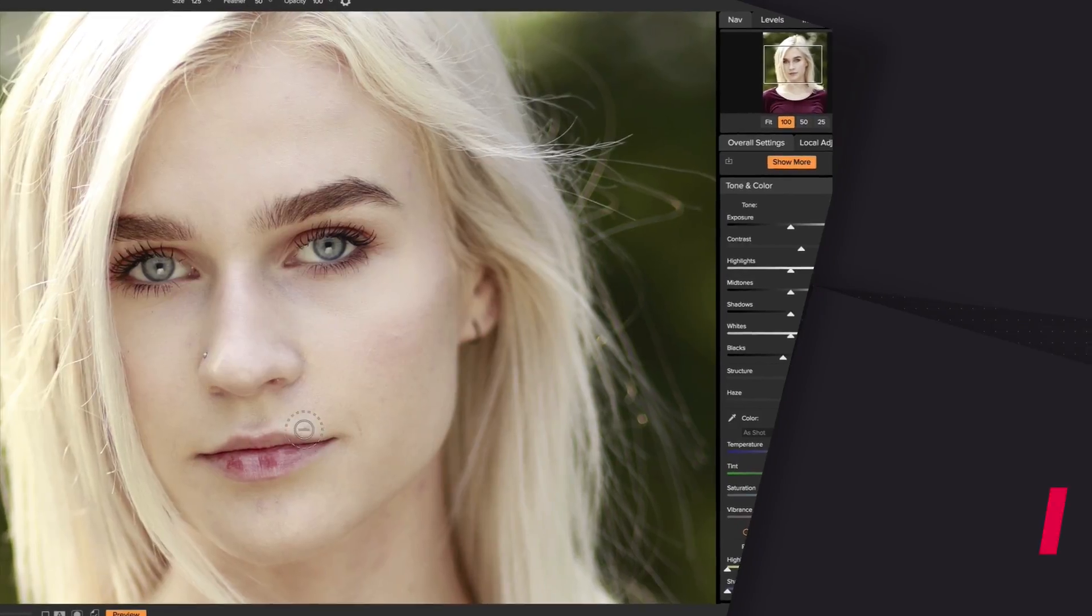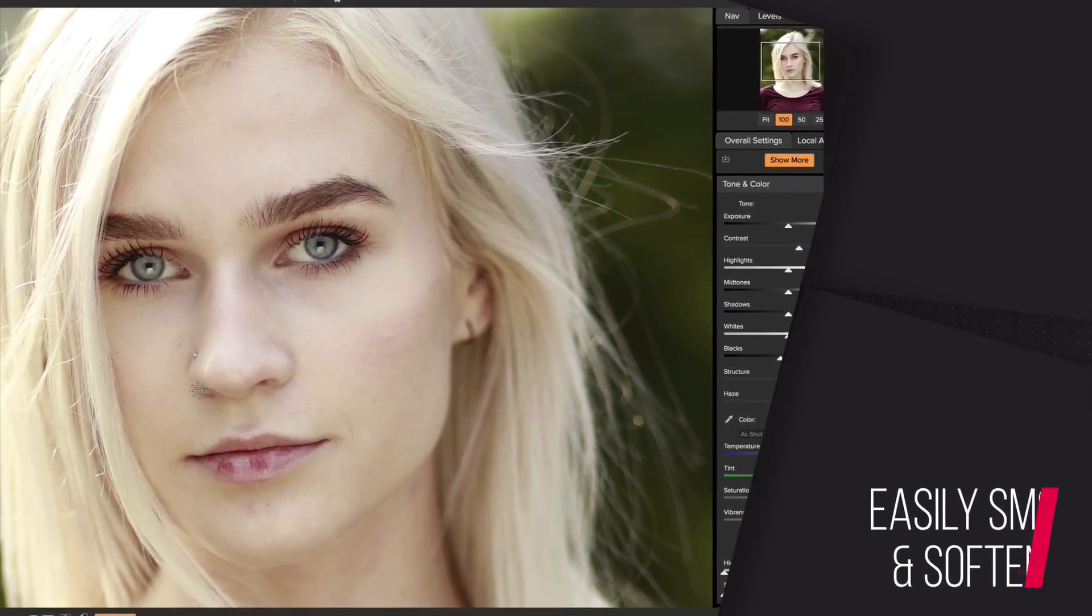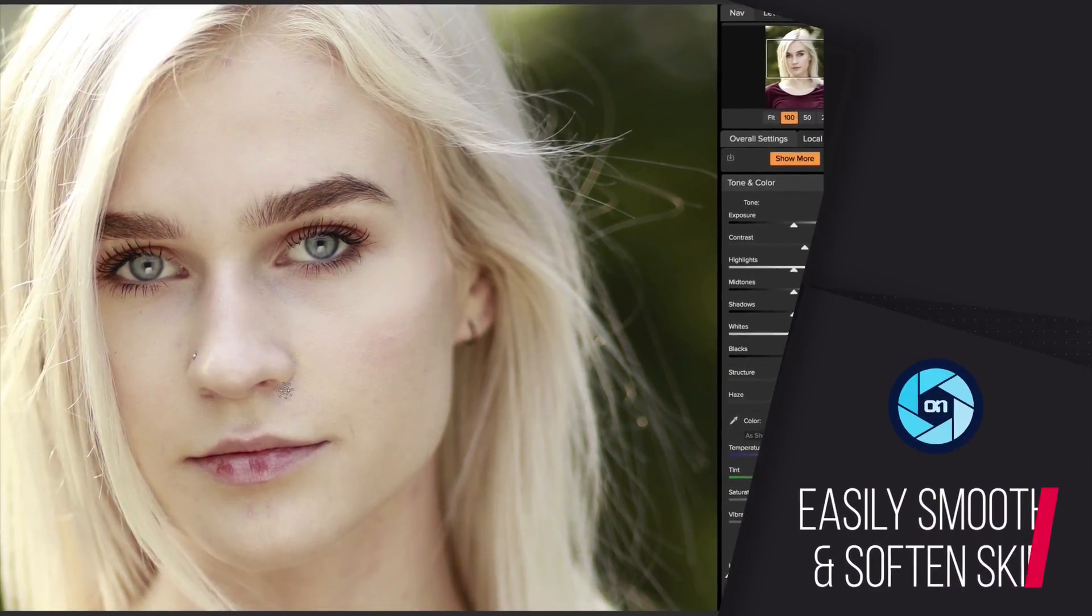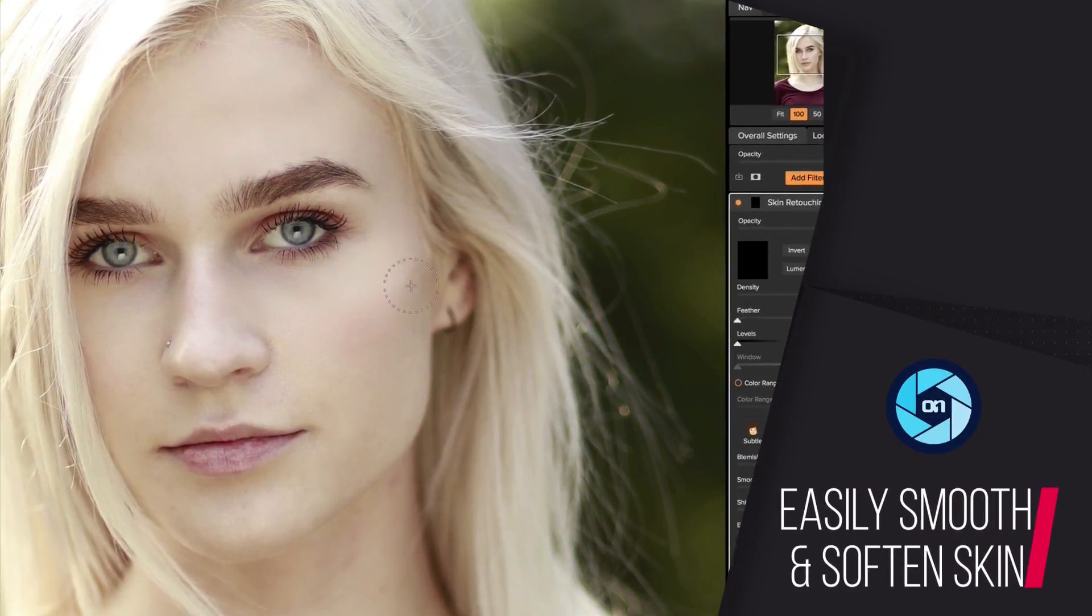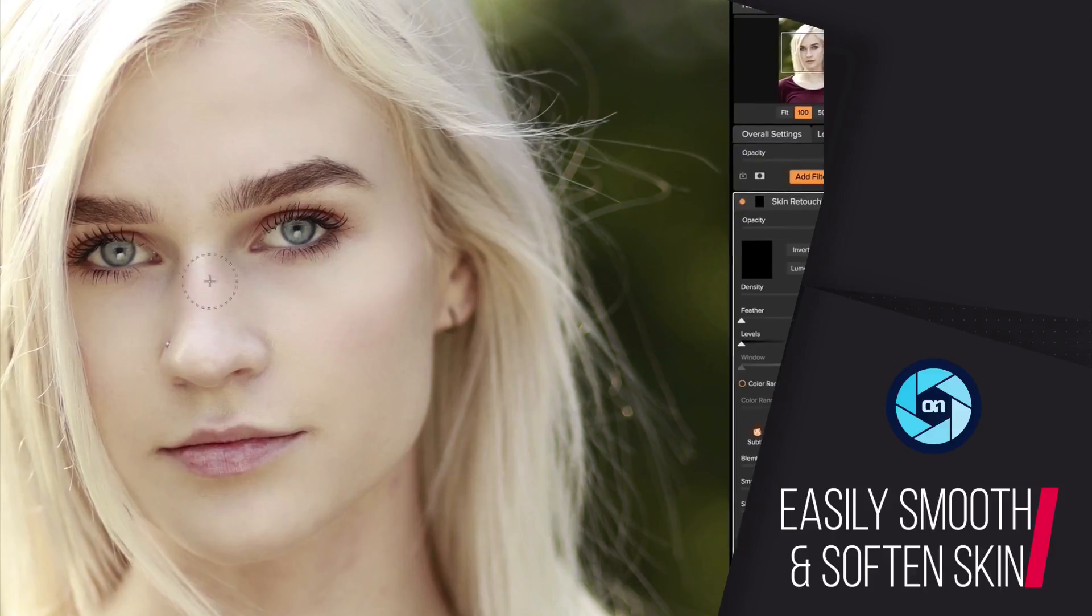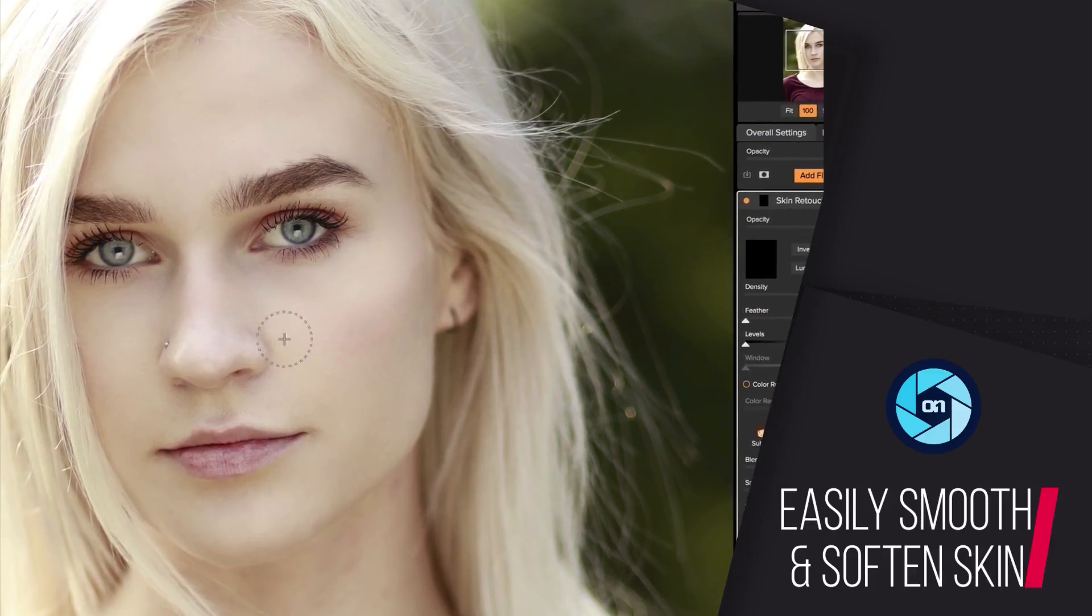Hey everyone, I'm Dylan with OnOne, and in this video I want to show you how you can quickly smooth out skin using OnOne Photo Raw 2018.